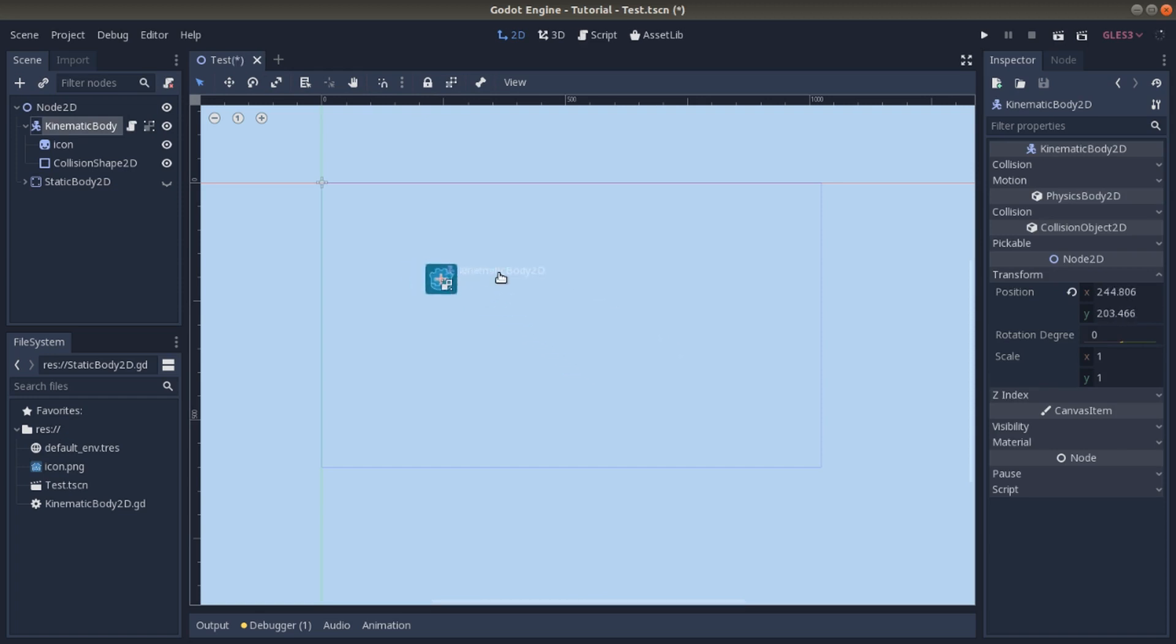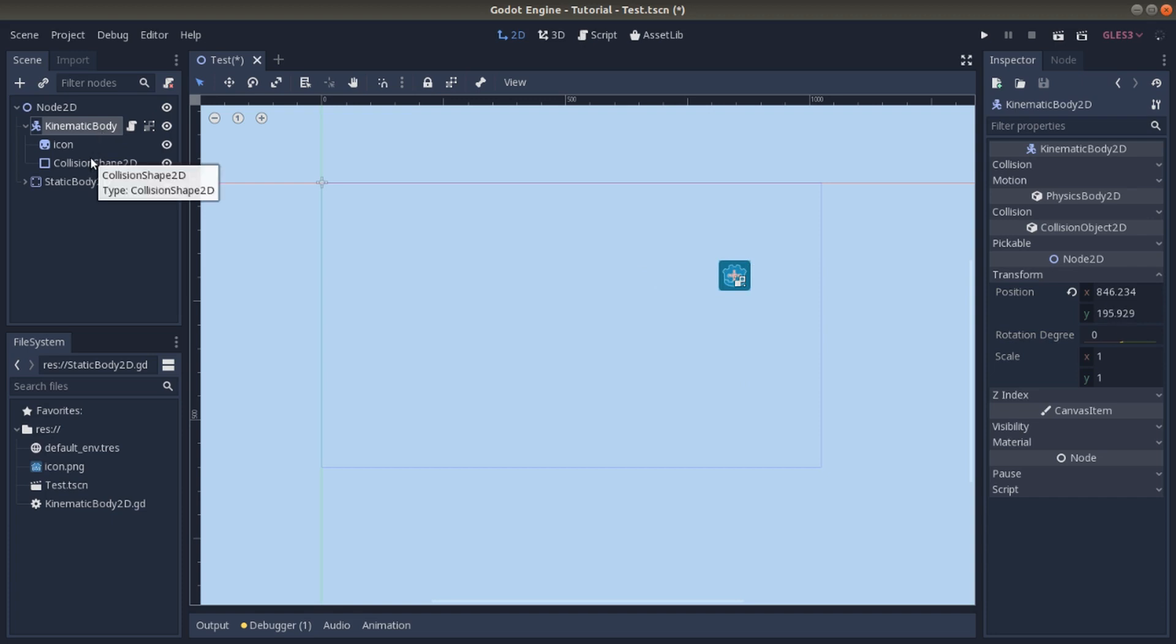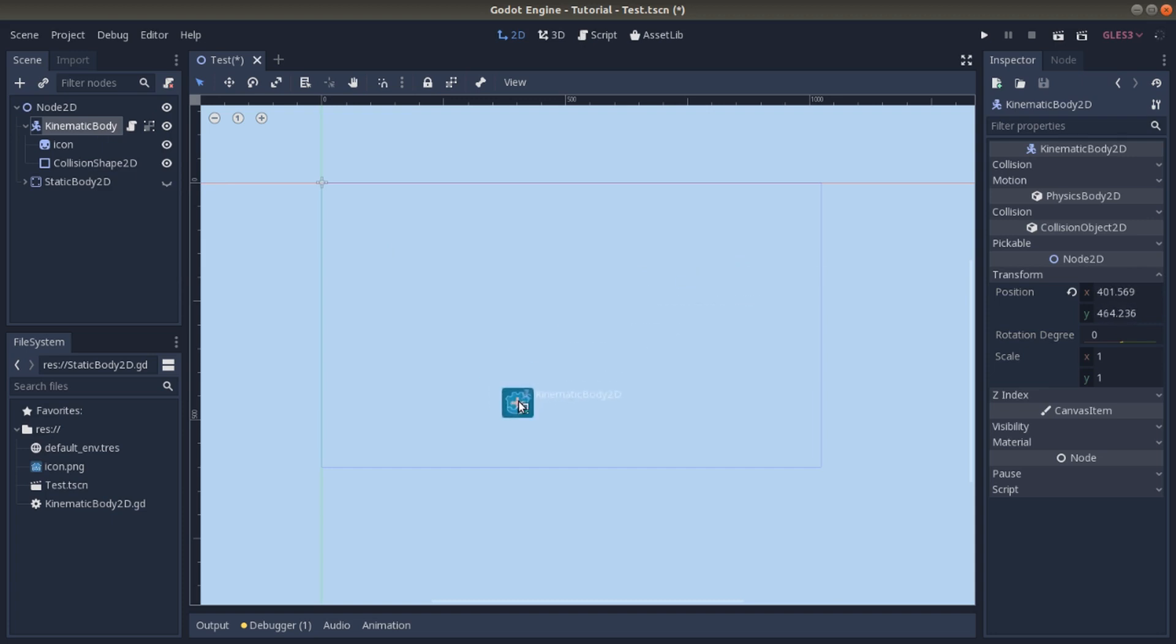We move the tree differently. We move all of these nodes together and not just one at a time. This is really easy and allows you to create scenes and levels in a better and faster way.